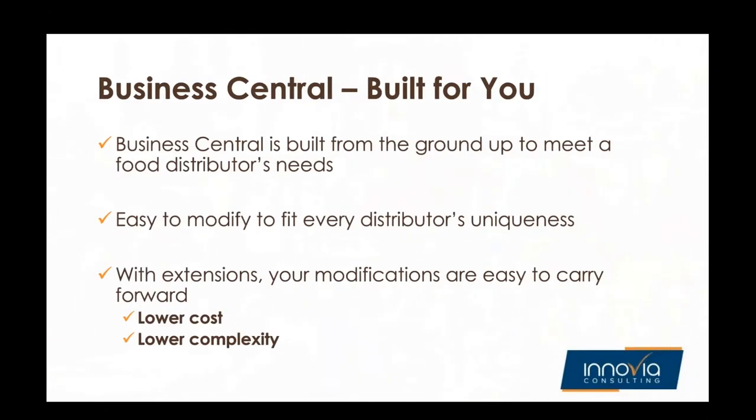Business Central is built from the ground up to meet a food distributor's needs. It's easily modified to fit every distributor's uniqueness. Everybody does things a little bit differently. We're all moving product from one place to another, but how that's done in the middle, everybody's got their own little nuanced ways. Now with extensions, your modifications are easy to carry forward at a lower cost and a lower complexity.